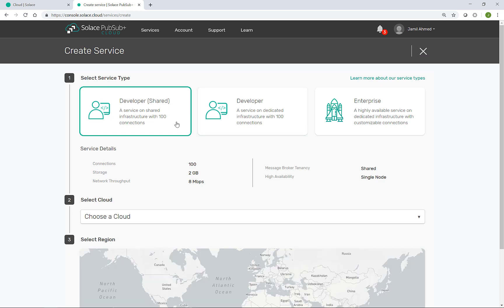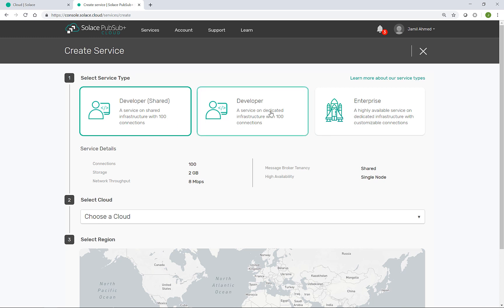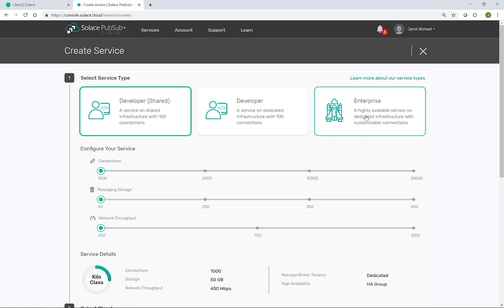Now I have a choice of service types to create. The main distinction being whether I am intending to use the service for simple development purposes or it should be ready for live production workloads through an enterprise plan. I'll select an enterprise plan here.